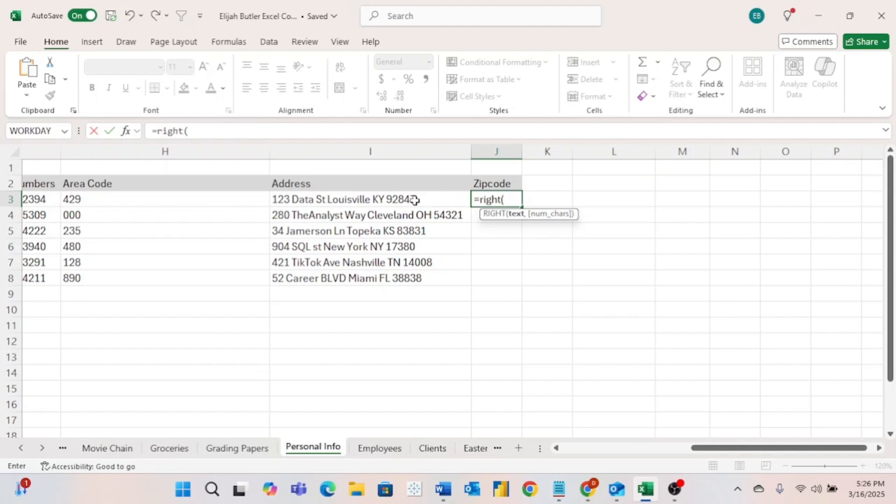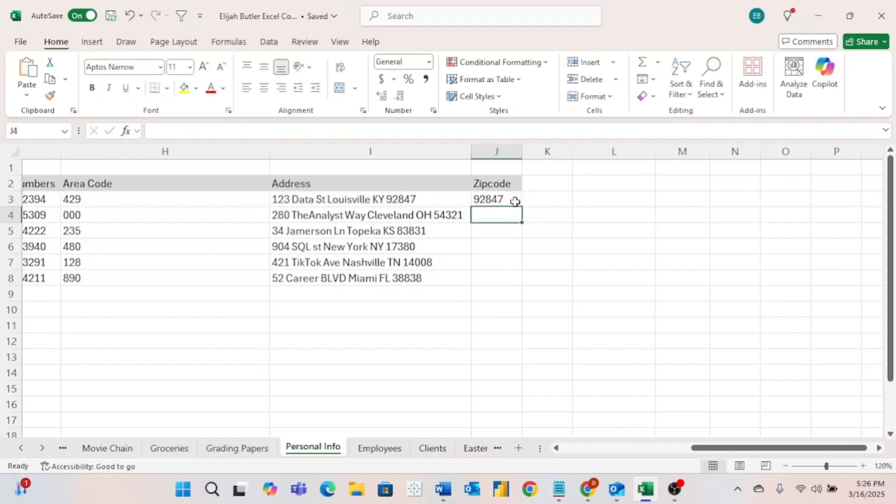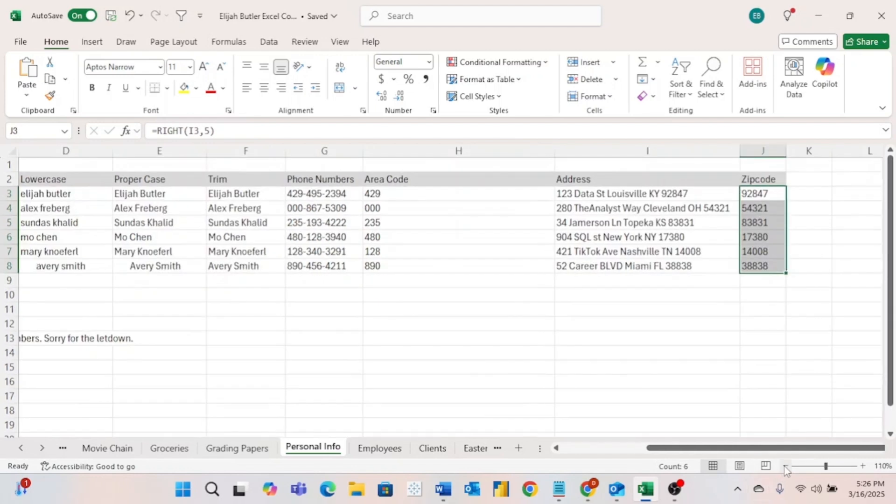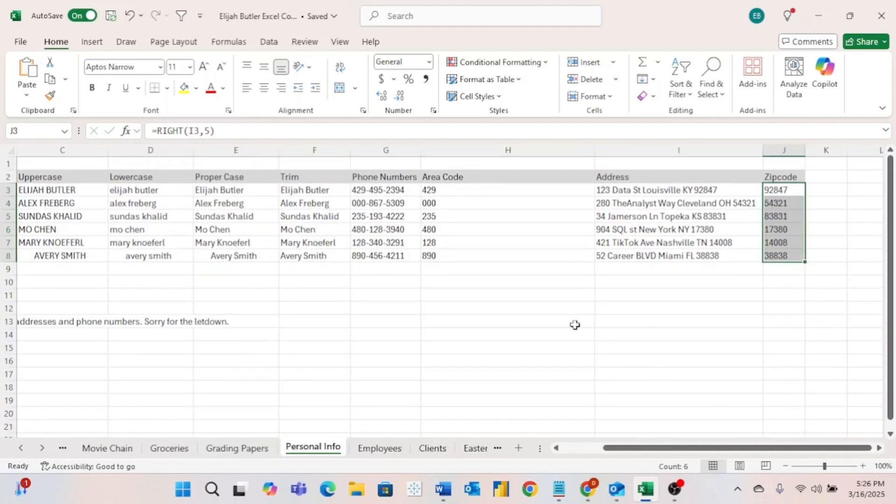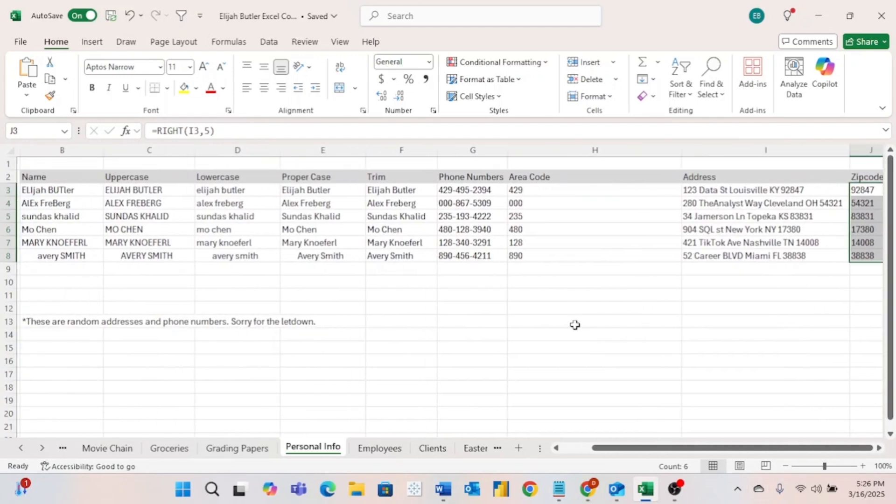So all we have to do is insert the cell that we want to apply the formatting to, hit a comma. And since we want the zip code, we want the last five characters. So we will hit a five, hit enter. Let's go ahead and drag this down. And there we go. Now we will zoom out a little bit. And now we have applied all of the formatting that we wanted to to our table of data.